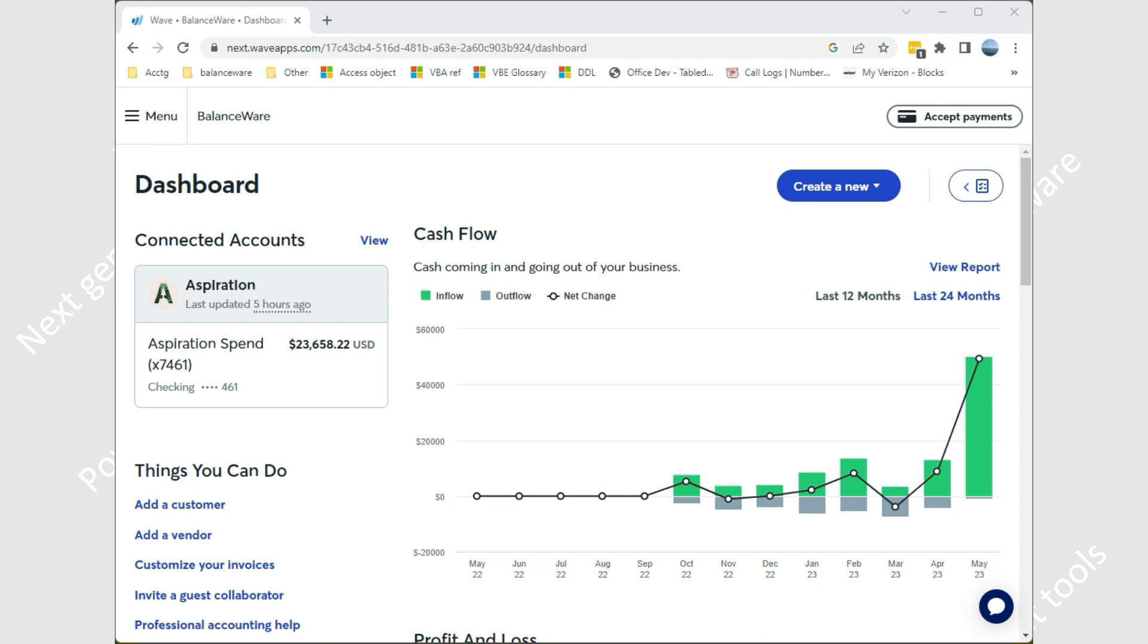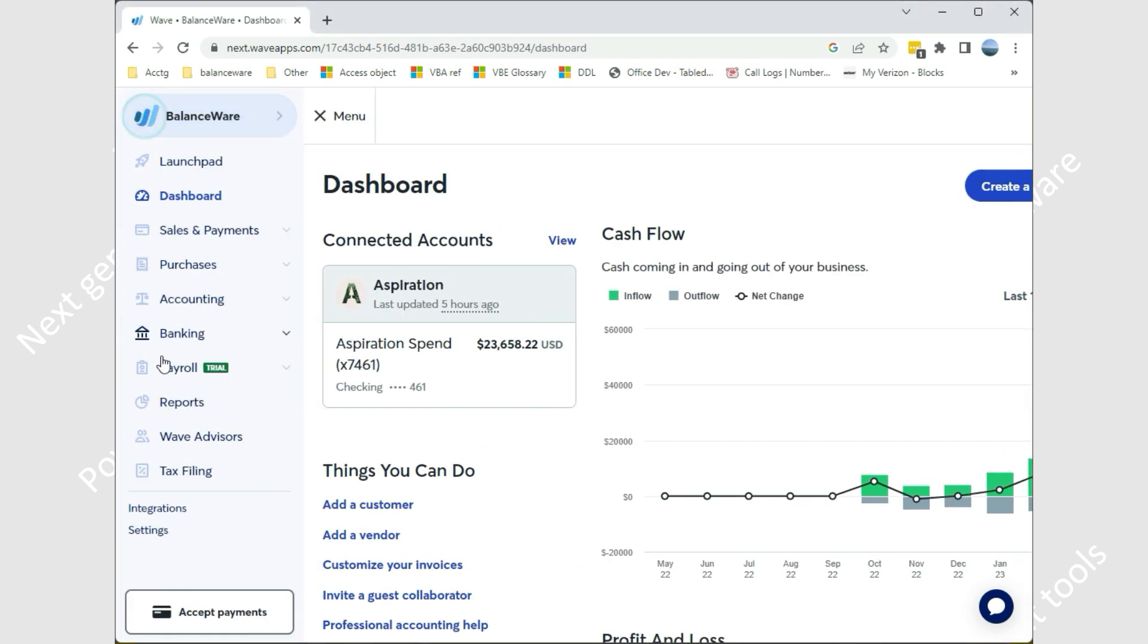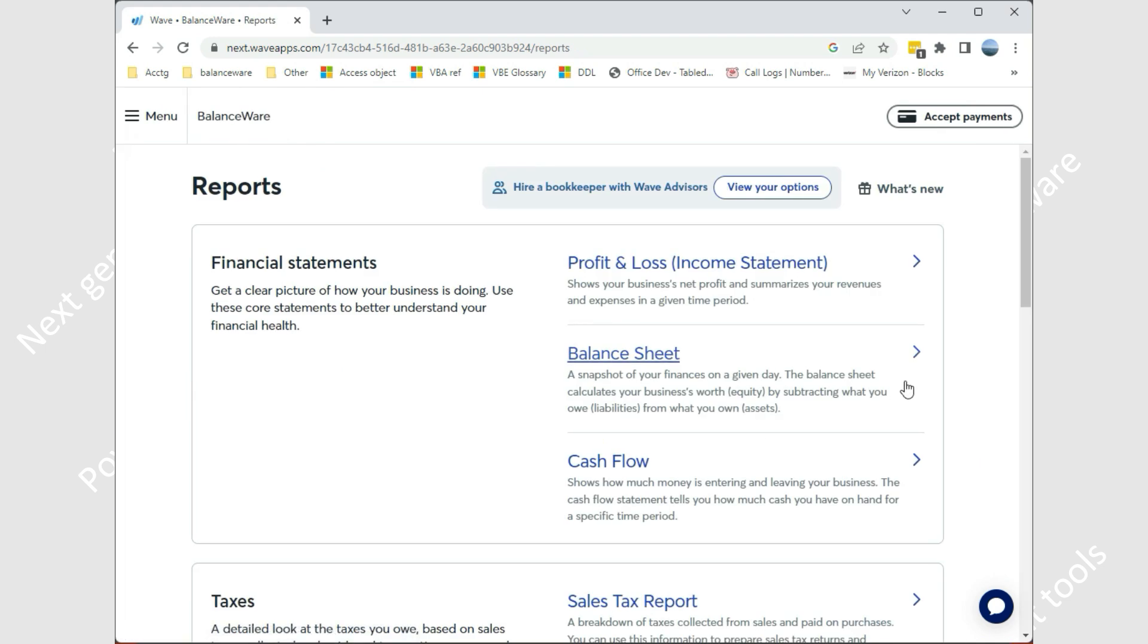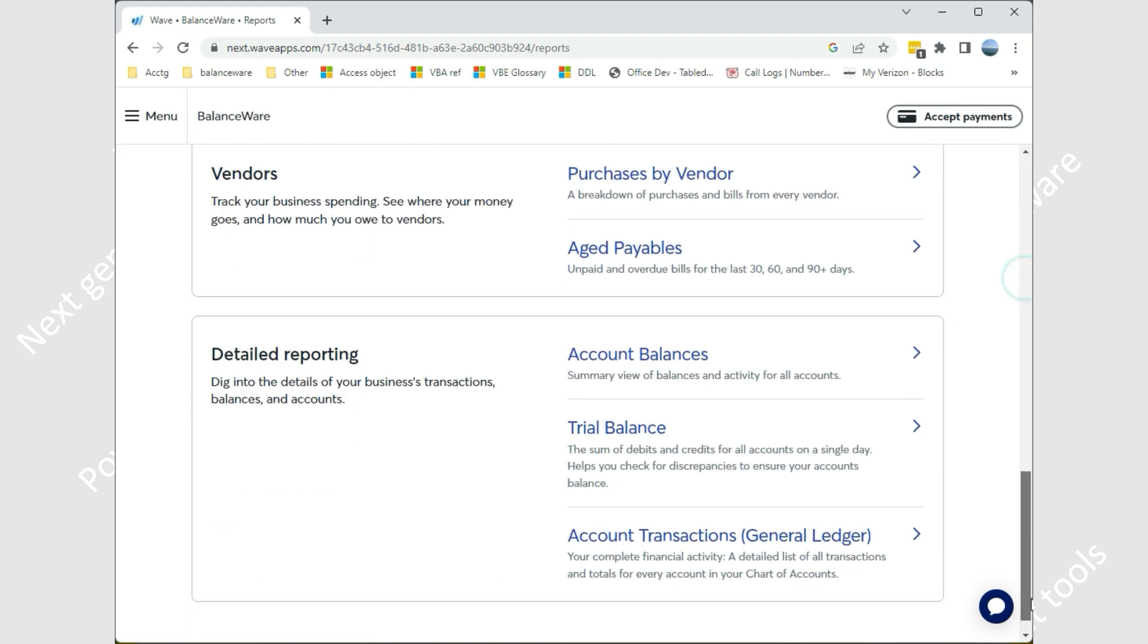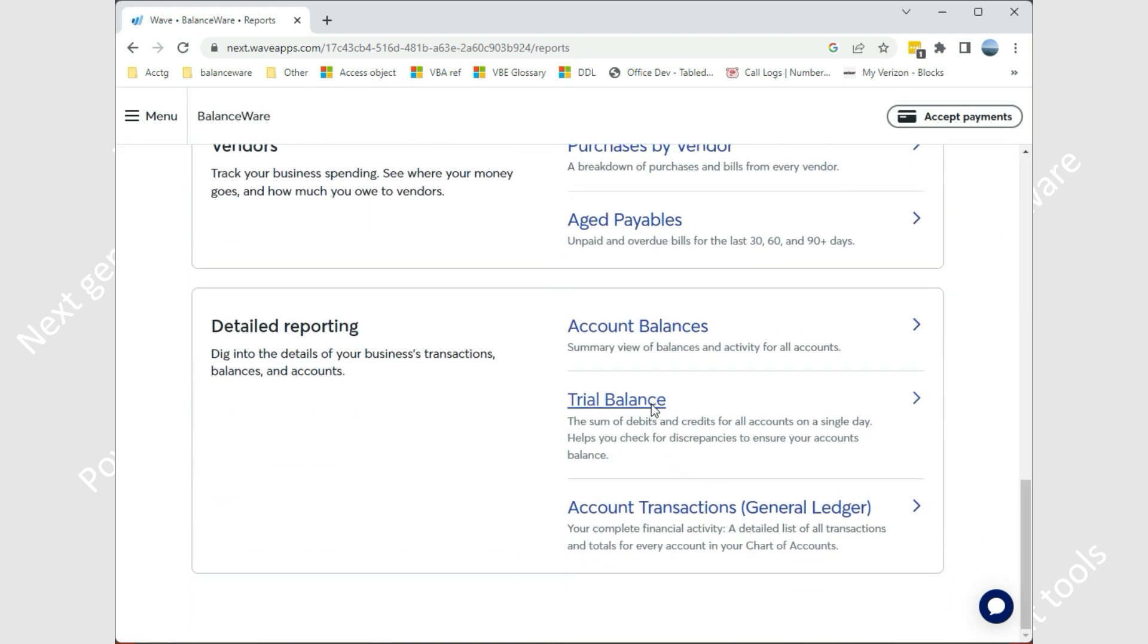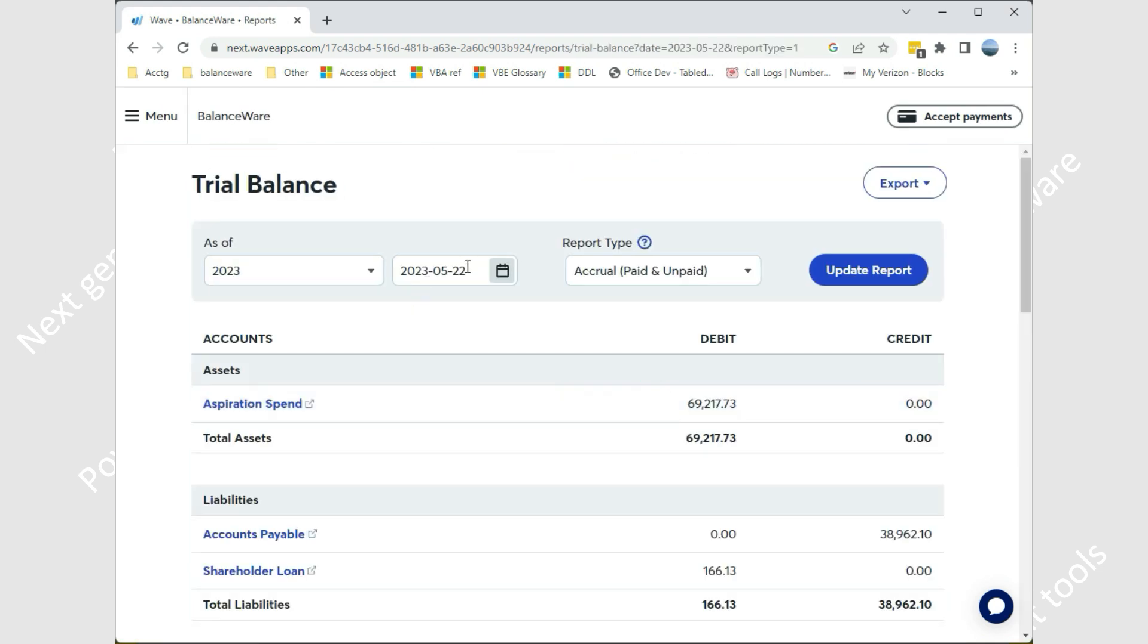By exporting a Wave trial balance, I've got the Wave dashboard open in a browser window. After selecting reports, scroll down to and select the trial balance. Enter an appropriate date and click update report.